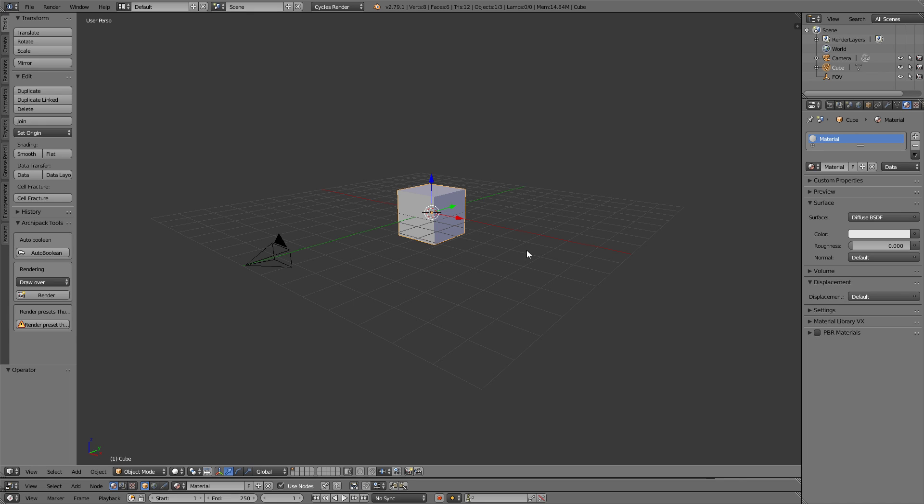Hey guys, Ronnie here showing off a brand spankin' new Blender feature that has since popped up in the daily builds. In the future, this will be probably well-known information, but as of right now, it's very new and very exciting.